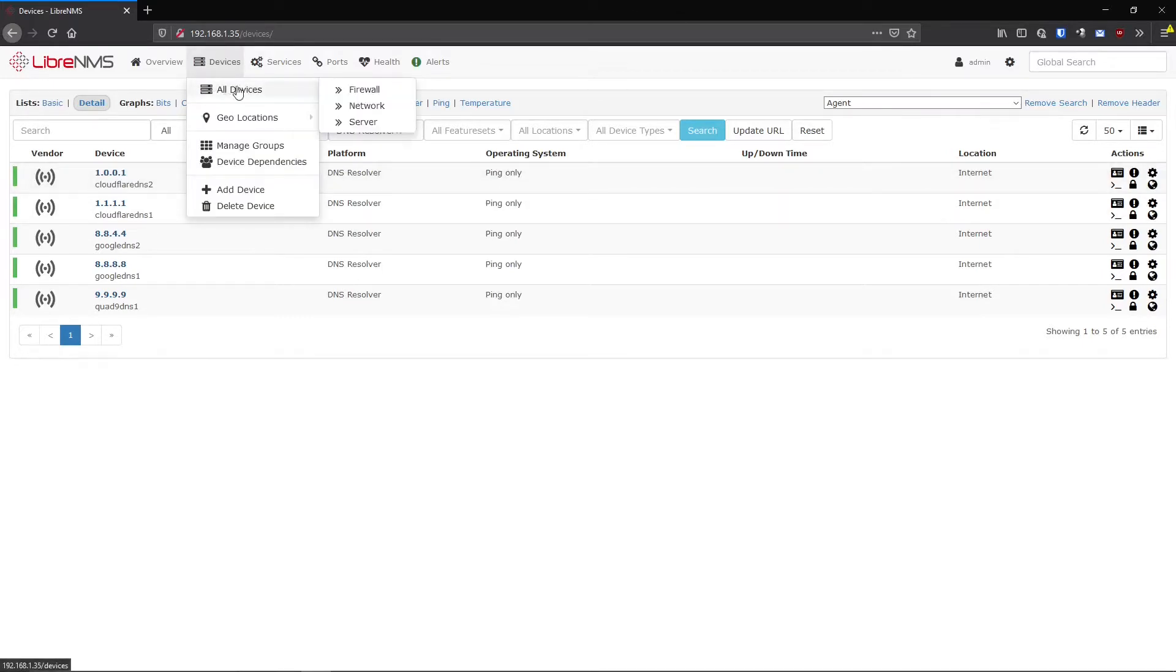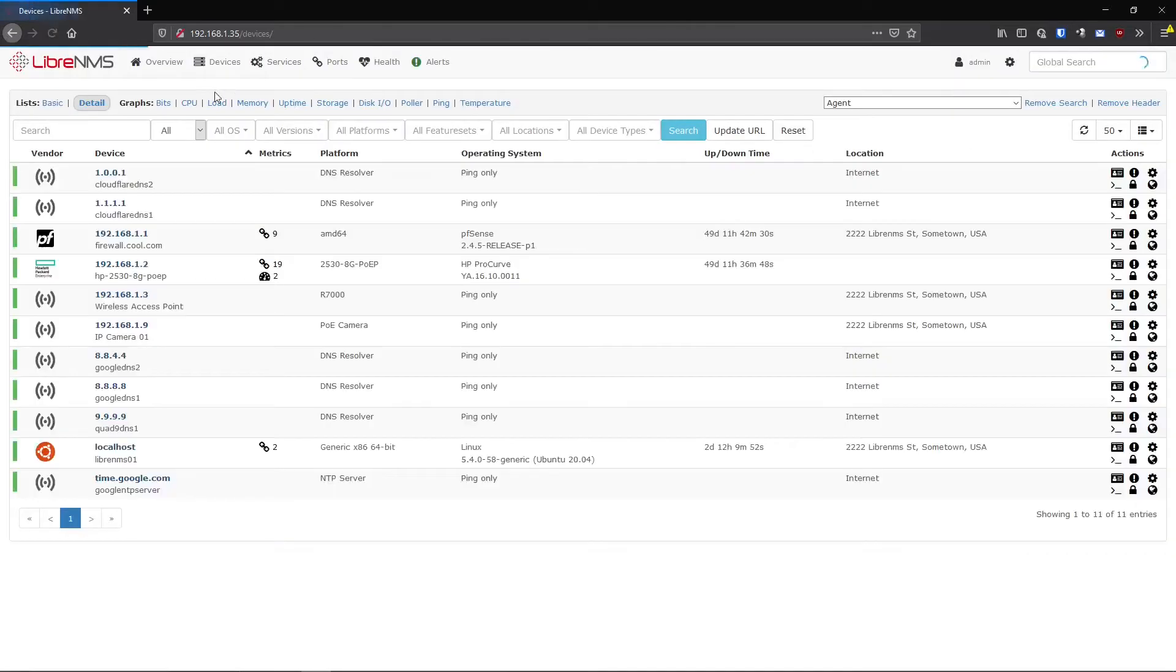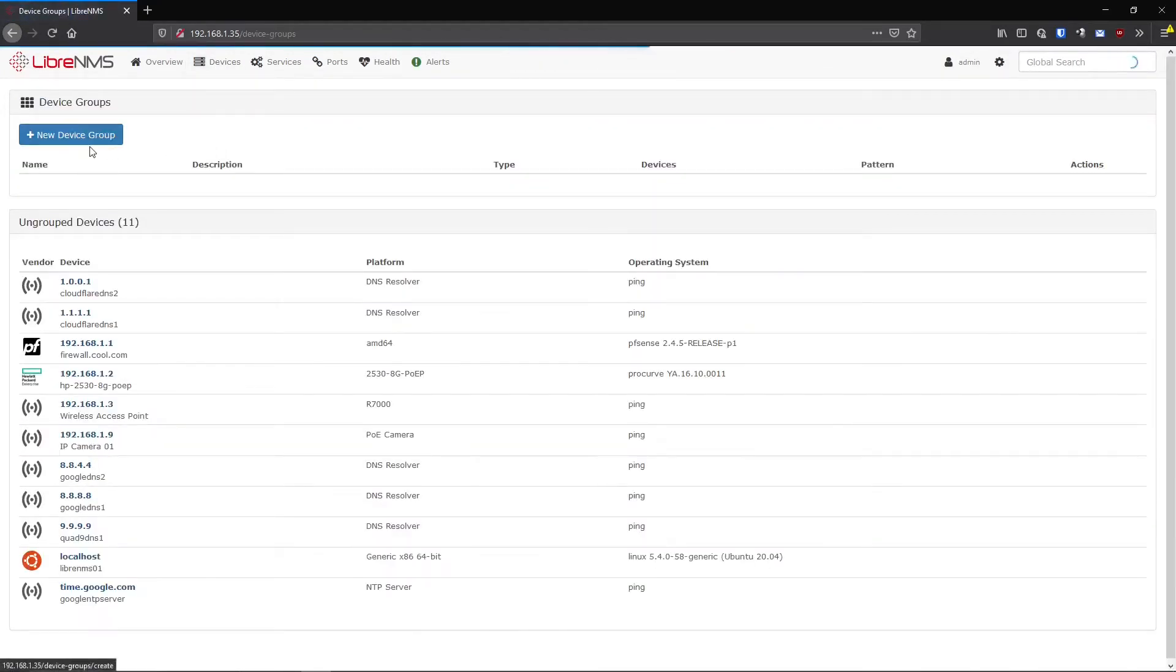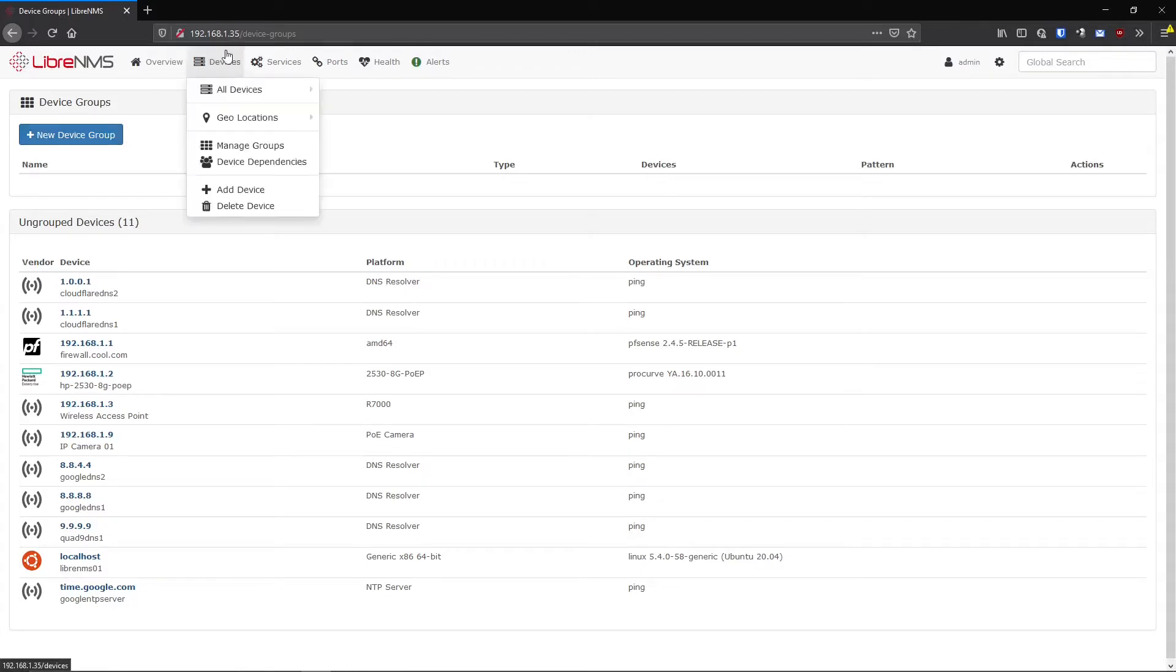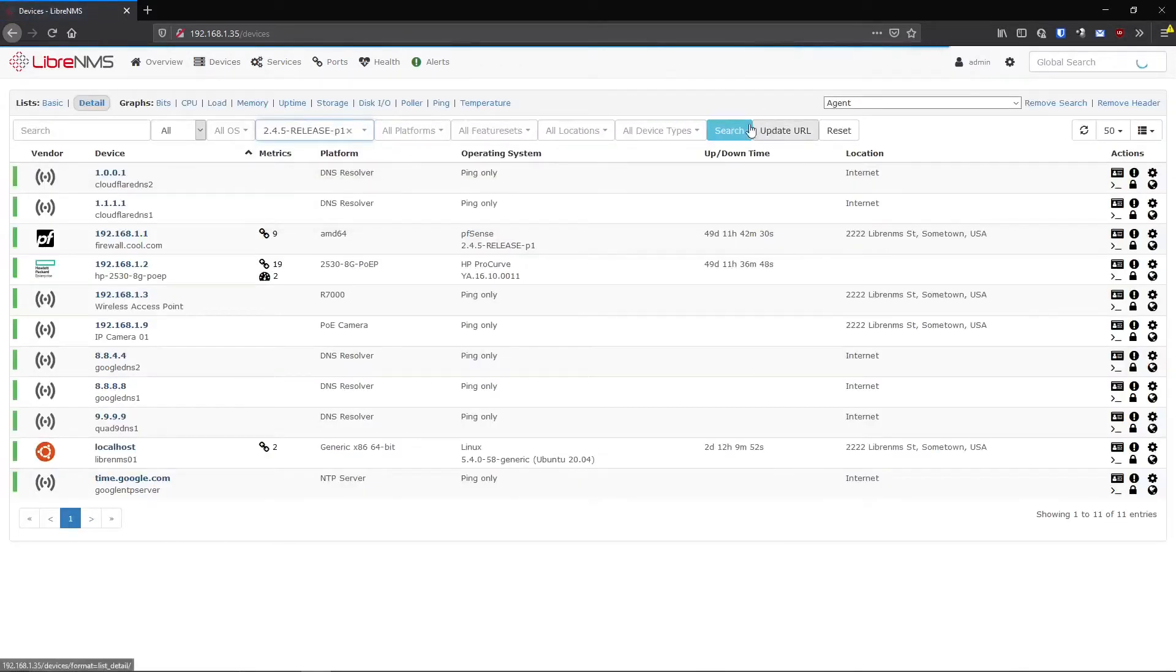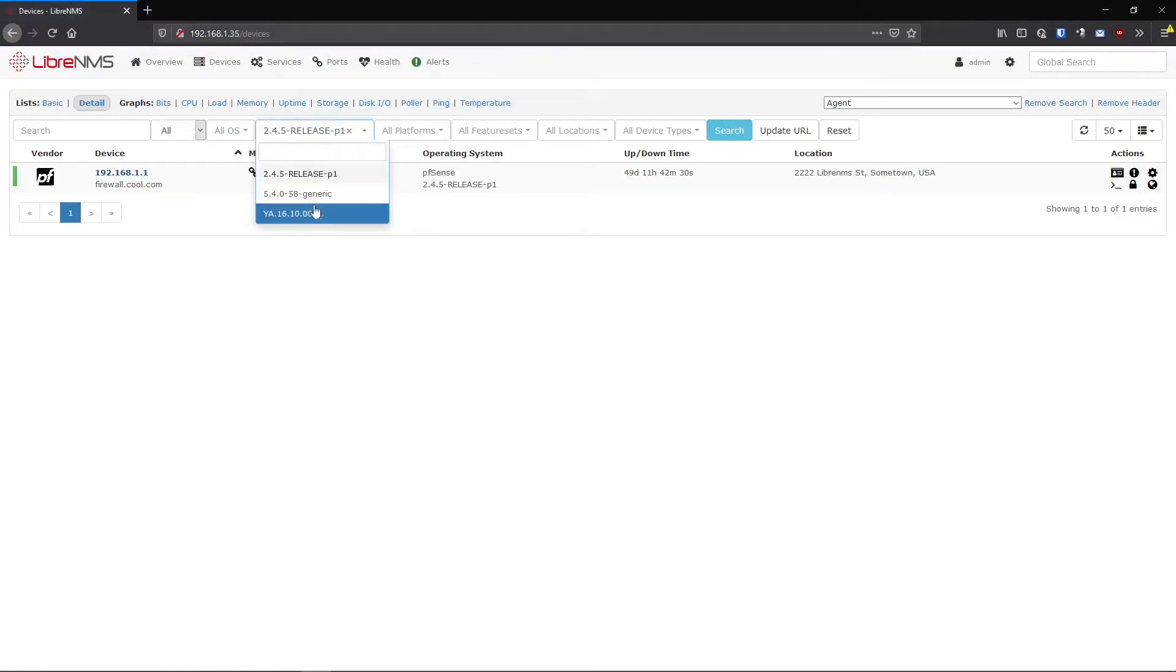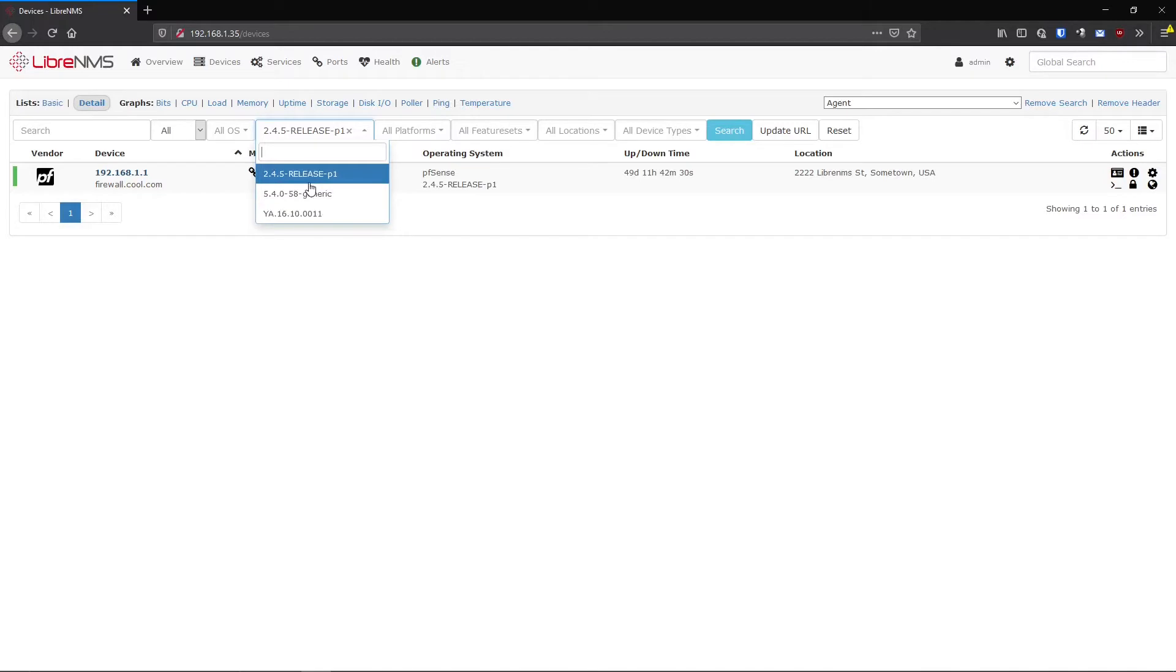So here we are going to go to, you saw that we were able to filter just on a certain device here. So if we want to just keep that permanent, we can go to Devices, Manage Devices, and this is where you're going to create your device groups here. So if I wanted to filter just on, let's say a certain version number, I'm going to just filter on this version number right here. This is my version drop down. So these are going to be all the version numbers of all the devices you have in LibreNMS.